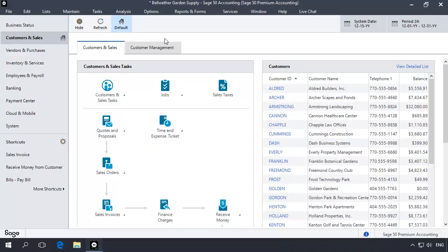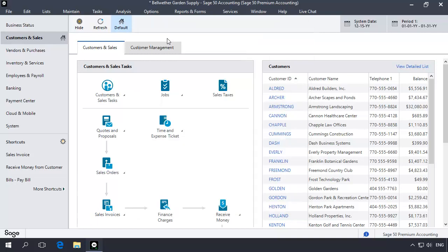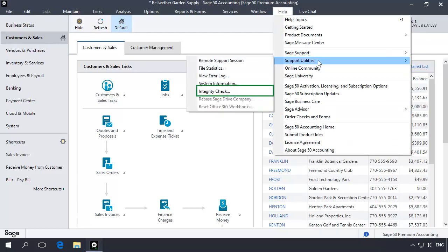In this step, you will run the Chart of Accounts Journal synchronization test. This test is more intensive than data verification and is used to deep scan the data for file errors and correct synchronization issues with your general ledger information that may cause the problems you are experiencing. Before running the test, change the accounting period back to period 1. Click the accounting period icon on the main window, select accounting period 1 in the list, and then click OK. Next, select Help on the main menu bar, select Support Utilities, and then select Integrity Check.